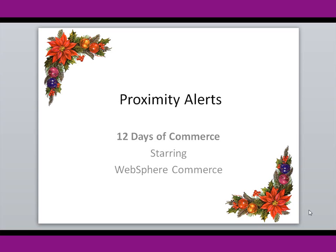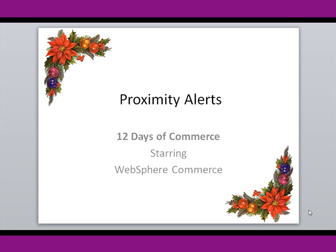Okay, welcome to this next installment of the 12 Days of Commerce. Today we're going to talk about proximity alerts. These alerts show up on different areas of the commerce site when a customer or shopper puts several items in their cart and they get close to a promotion, like for instance, $200 or more and you get $30 off your purchase. So let's go ahead and get started.